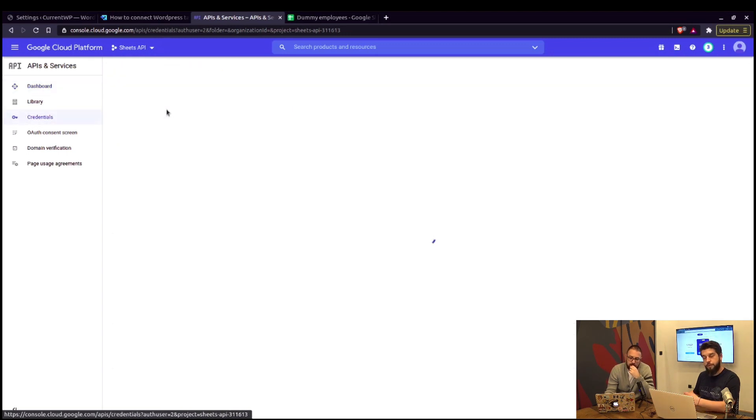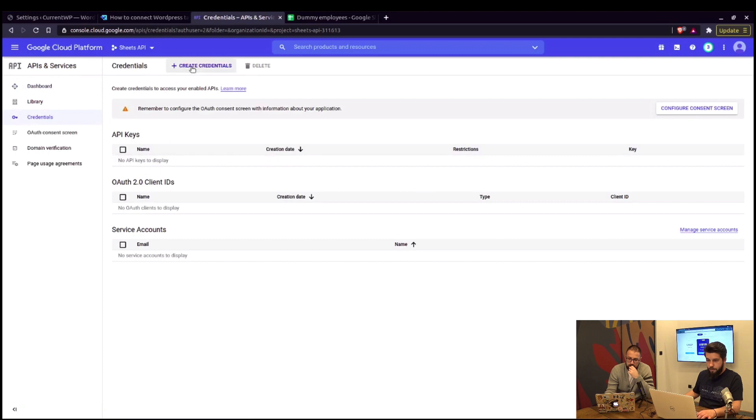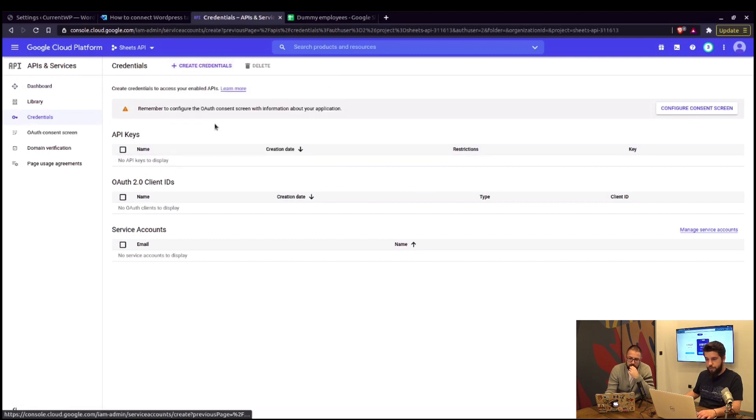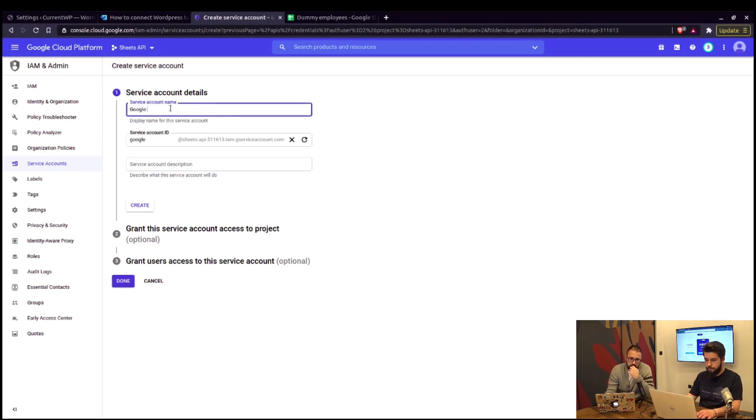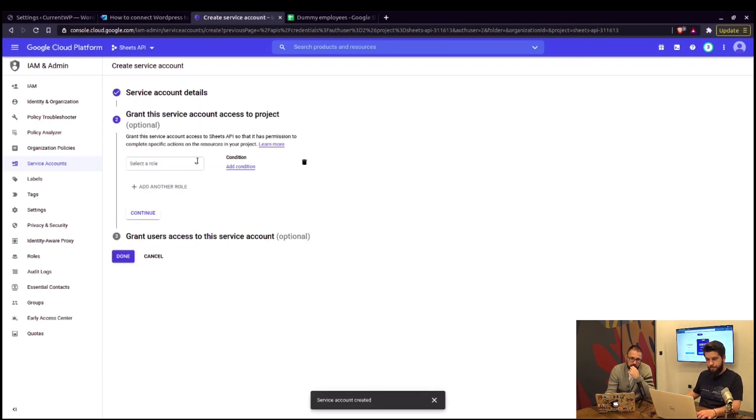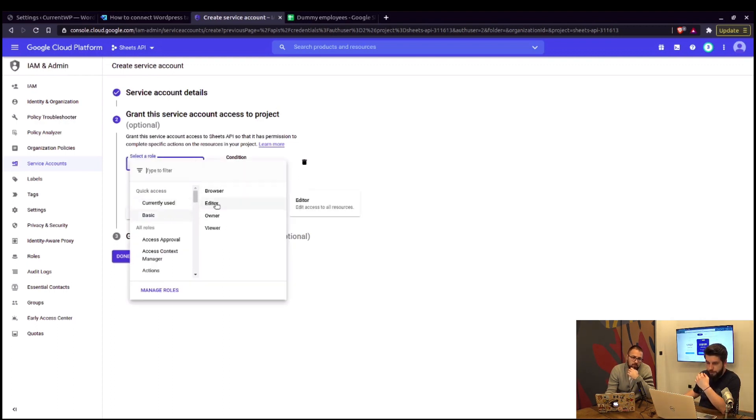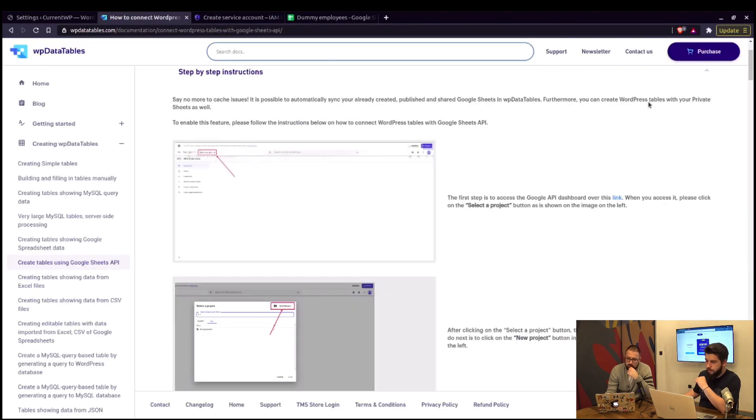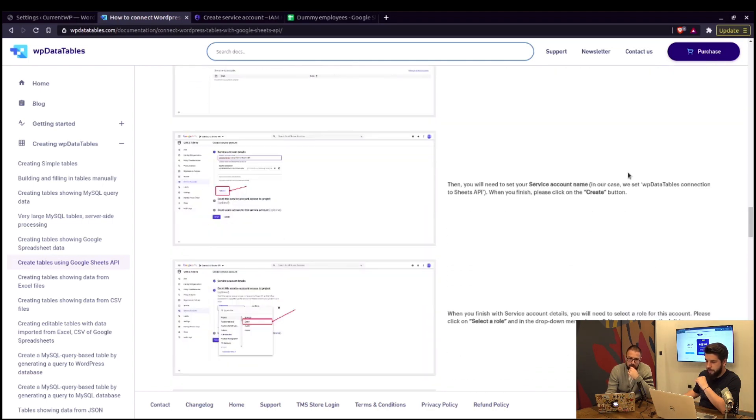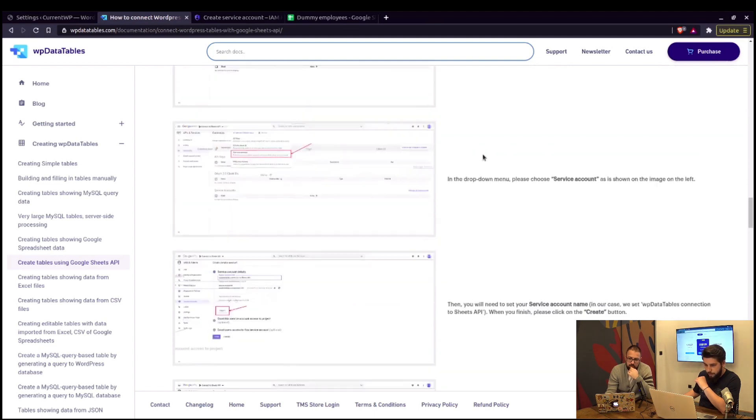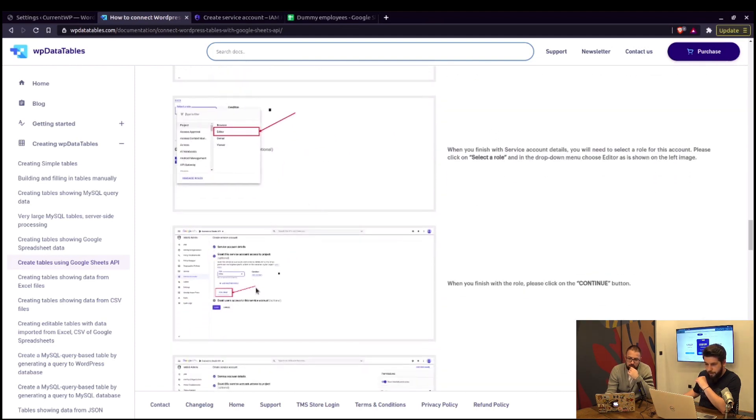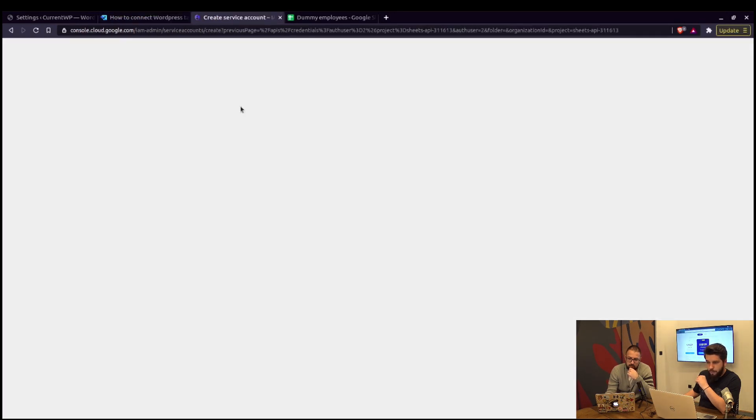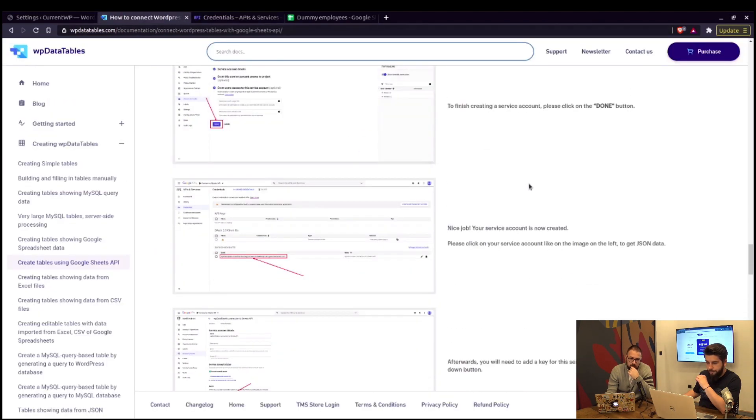Now we need to create some credentials. Up here, click on create credentials and choose service account. Service account name could be Google Sheets API. And click on create. Now, we select the role. We have to wait a bit for it to load. And here it is. We choose editor. After that, we click on continue. Let's just double check the documentation real quick should be somewhere in the middle. Here we are at the editor section continue. And that's it. We simply need to click on done.